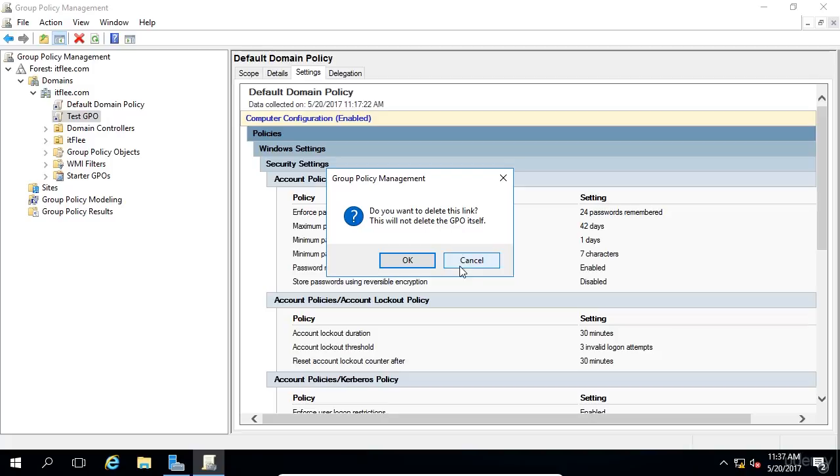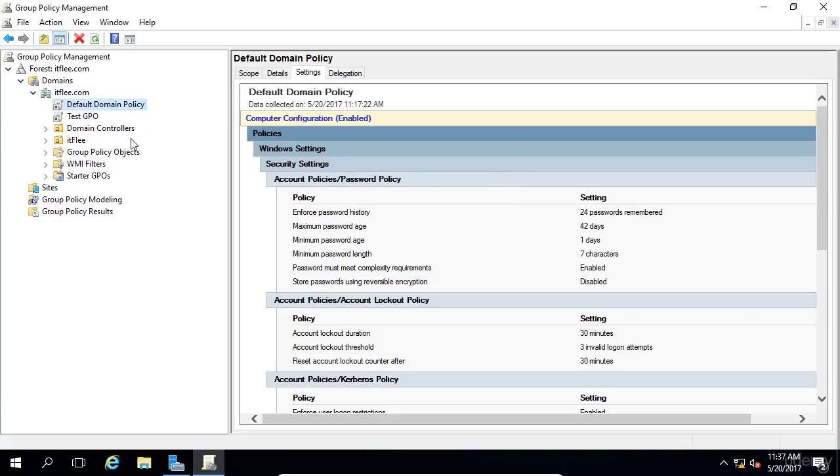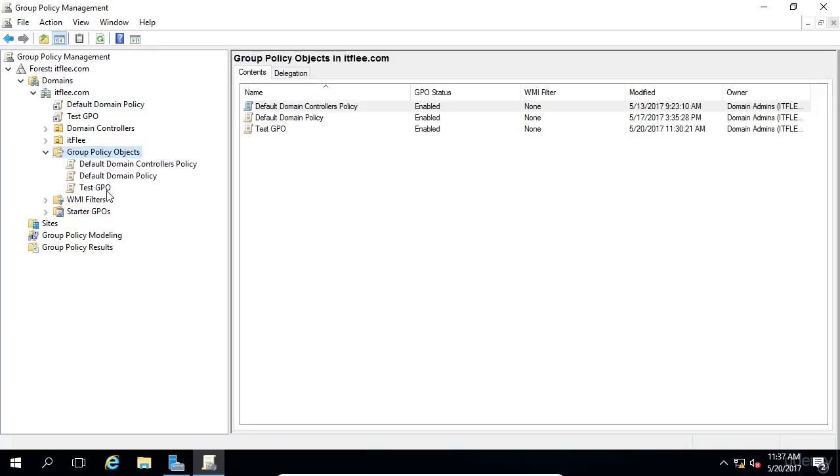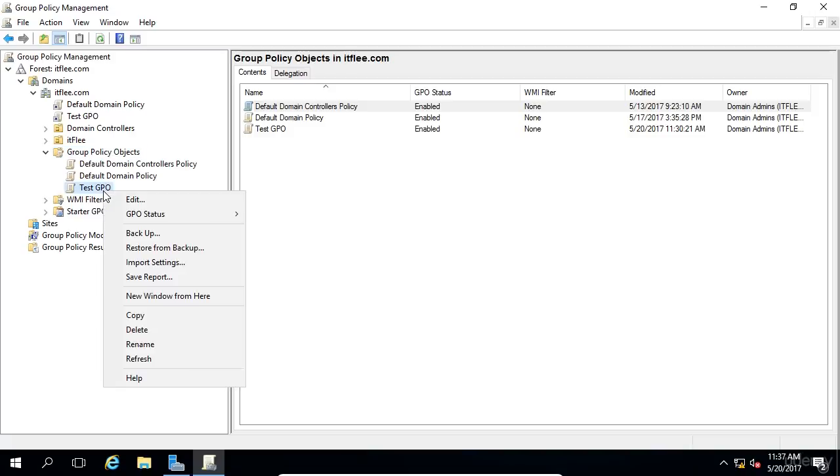So I'm going to click Cancel because I want to show you how to delete the GPO itself and not the link. So under the Group Policy Objects, if we click this drop-down, we can see that the test GPO is listed here. If we right-click on this GPO, we can choose Delete.